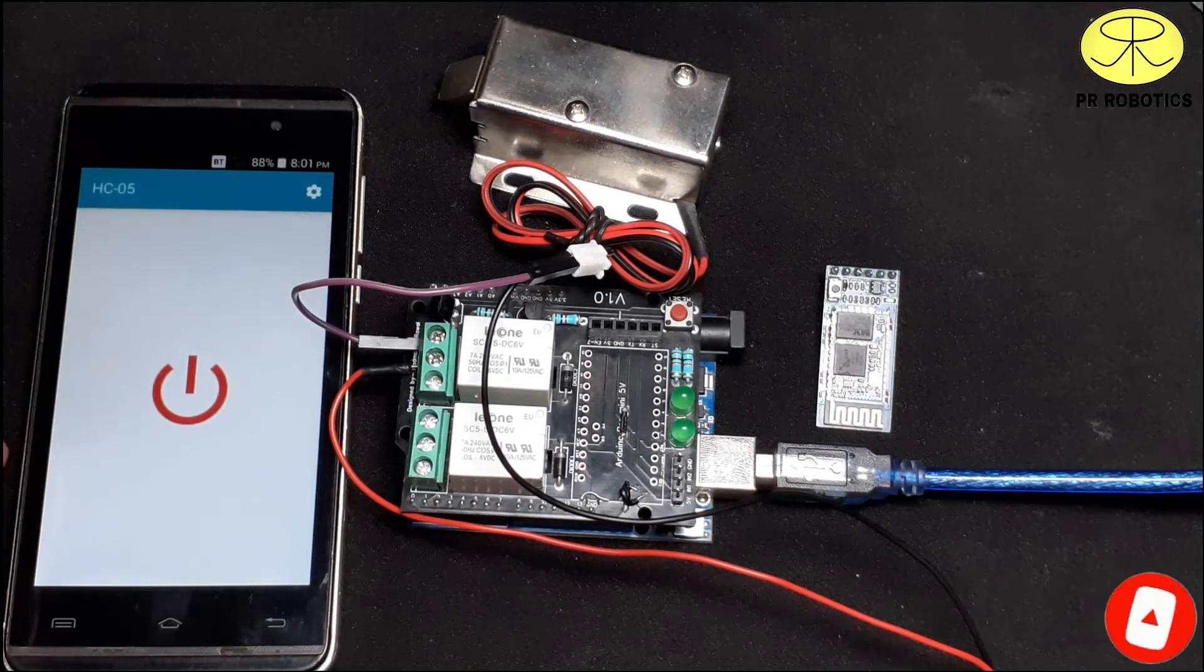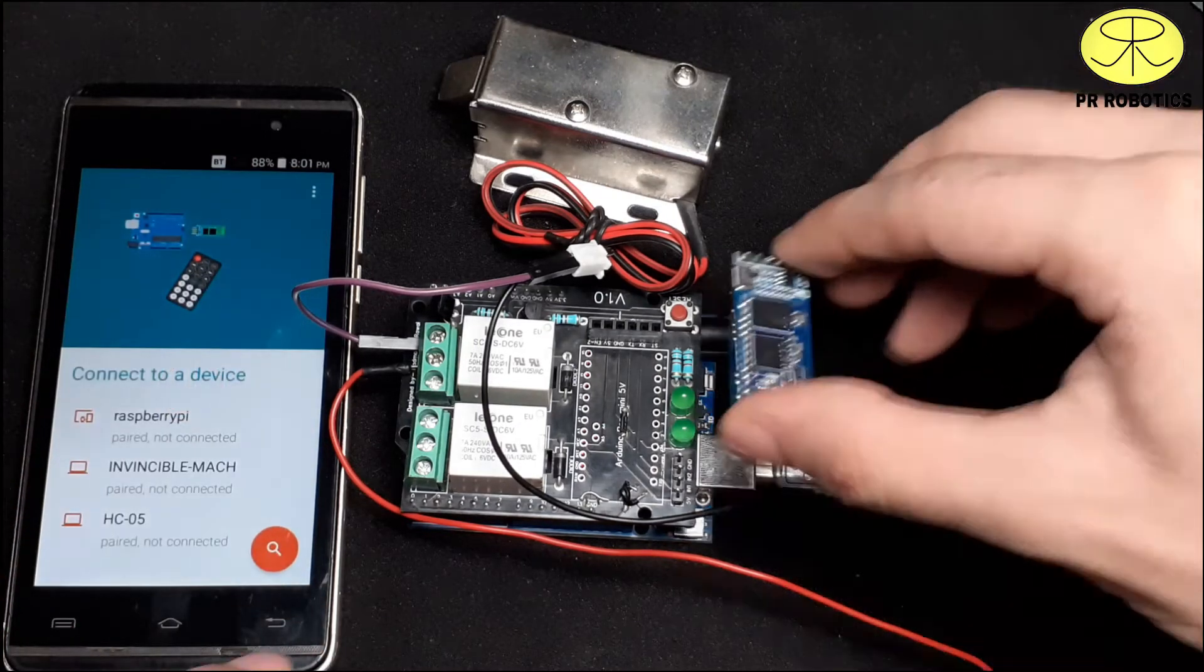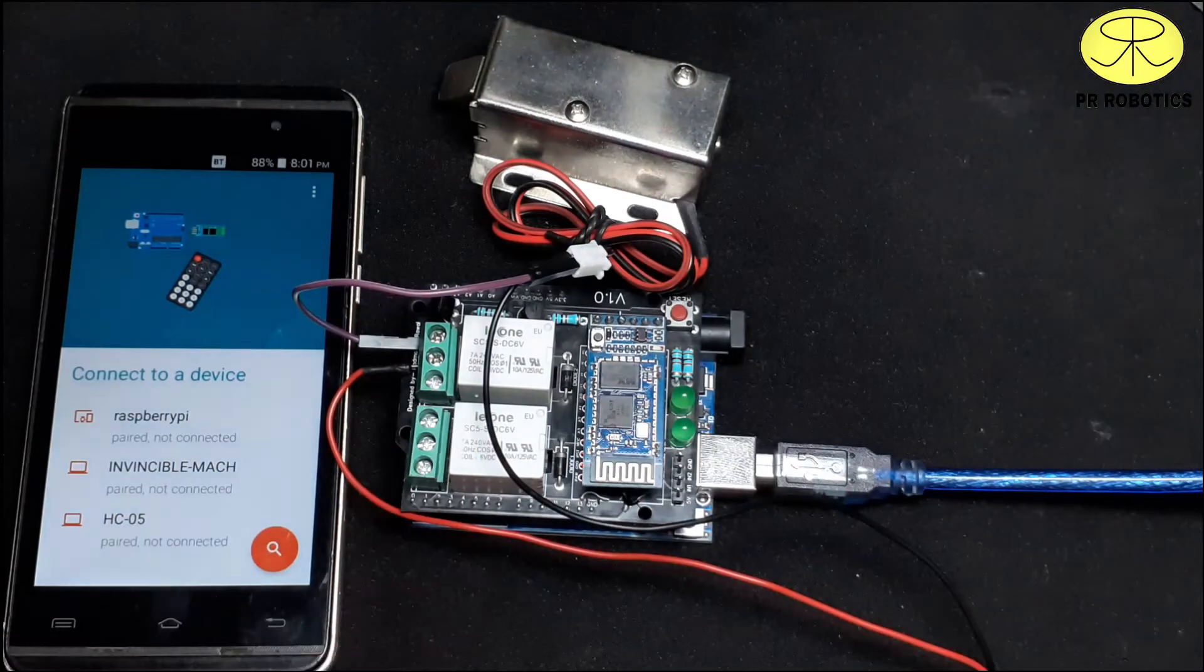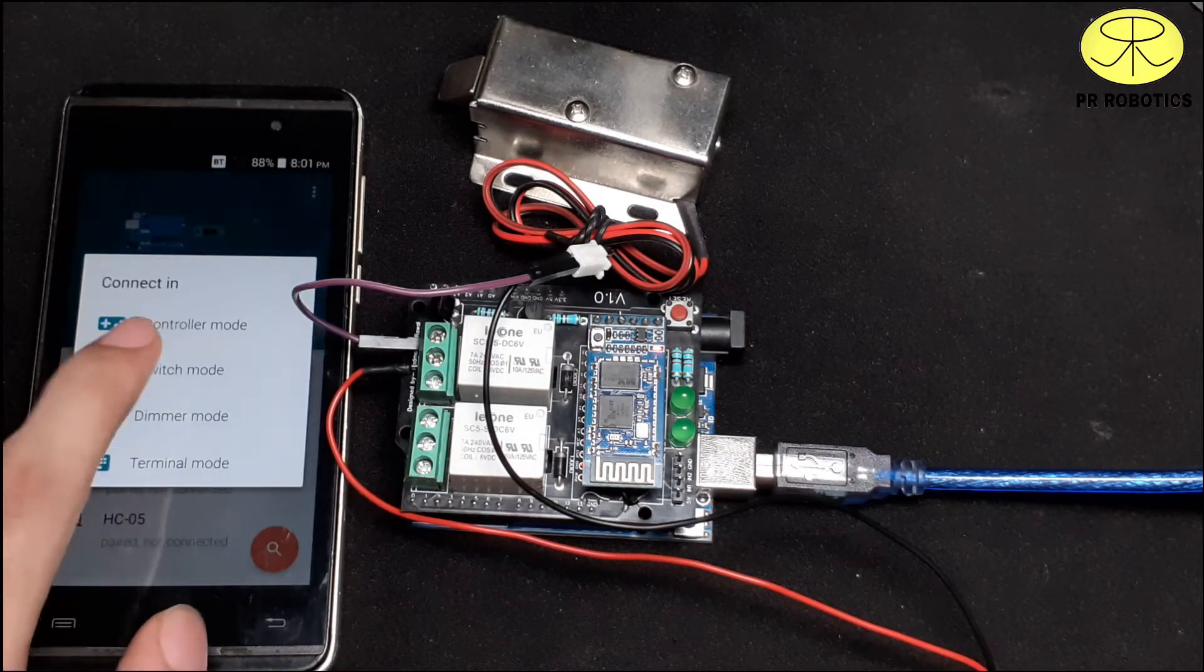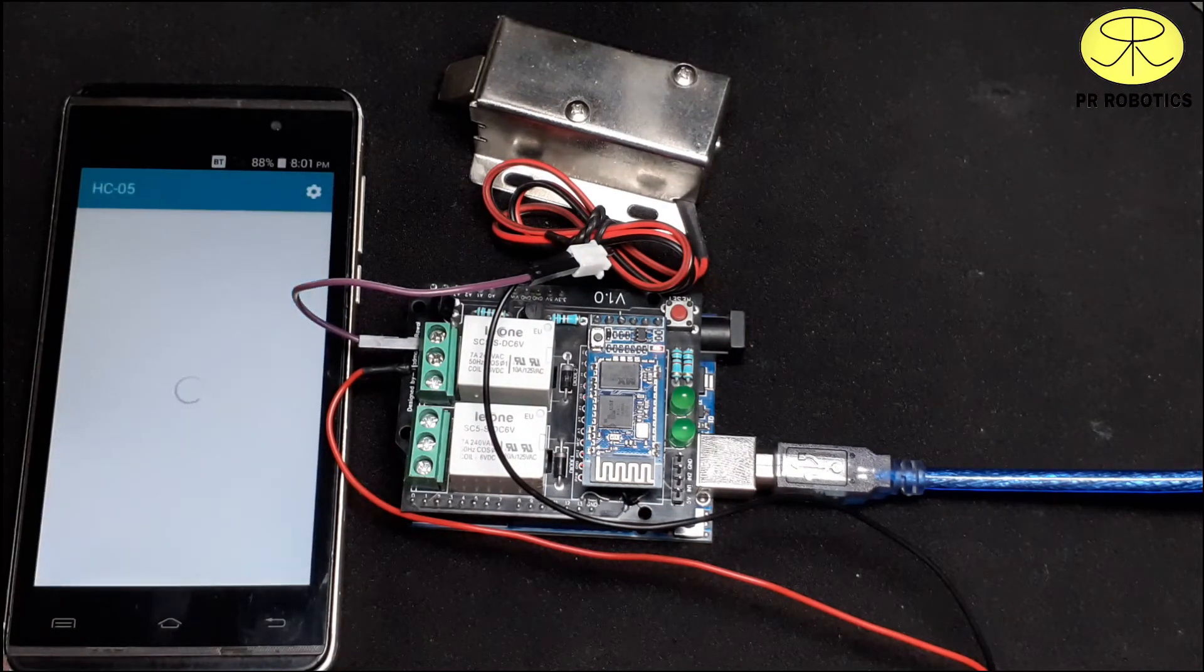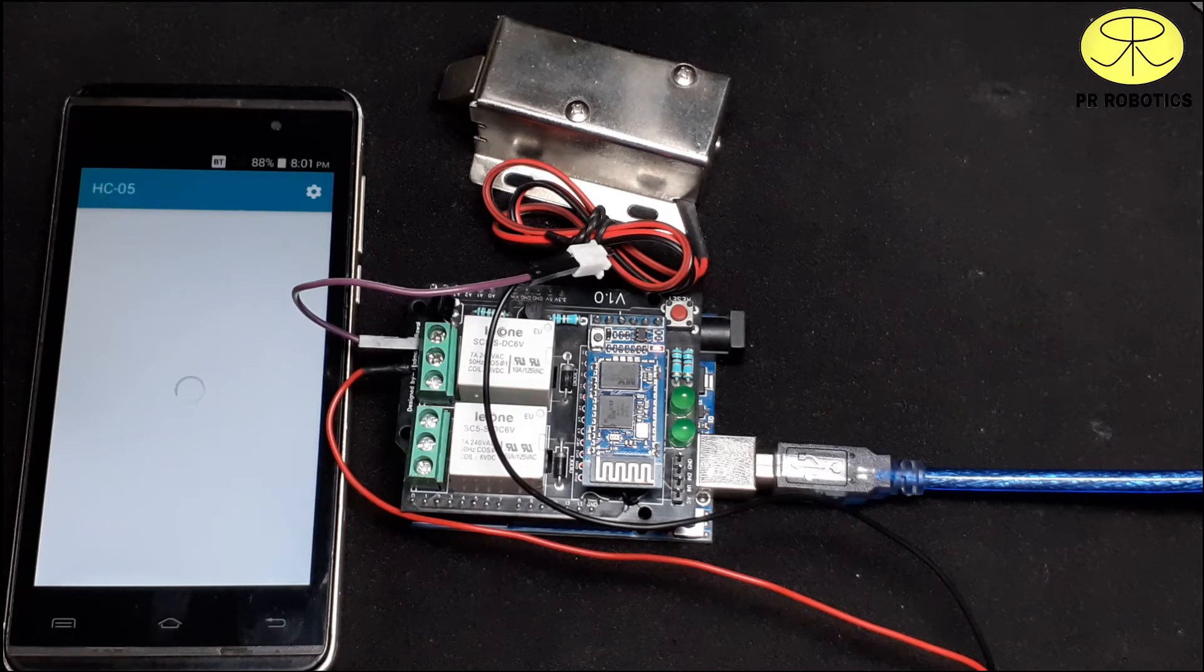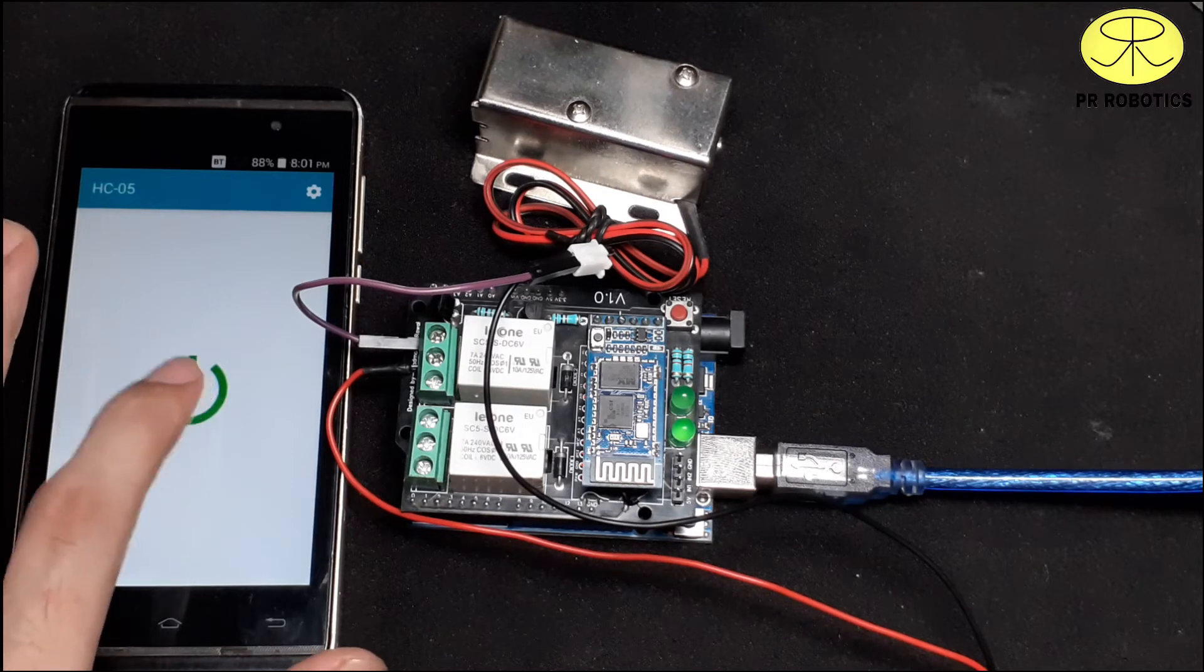The application which I am using can be downloaded from the play store. Now, place your bluetooth module and connect HC-05, select switch mode and you are good to go.